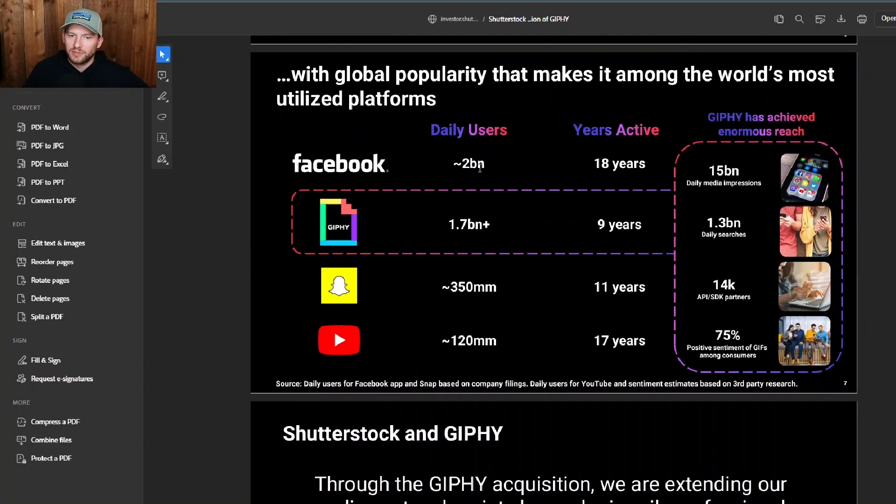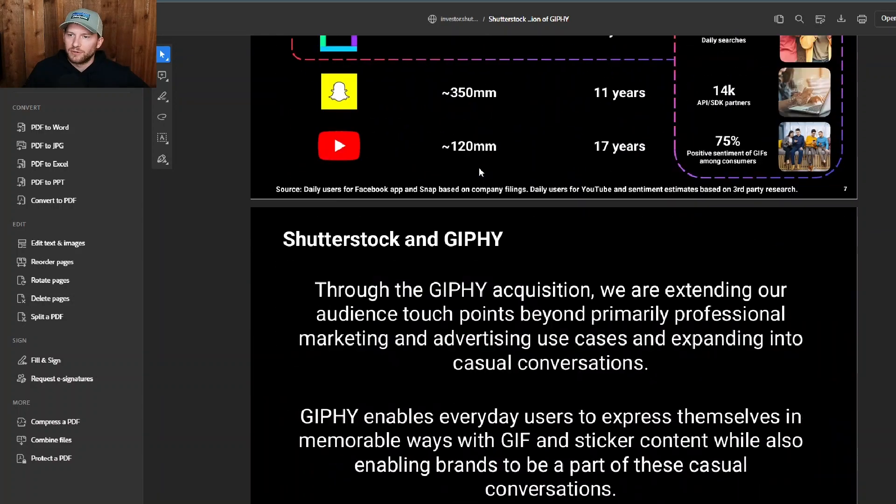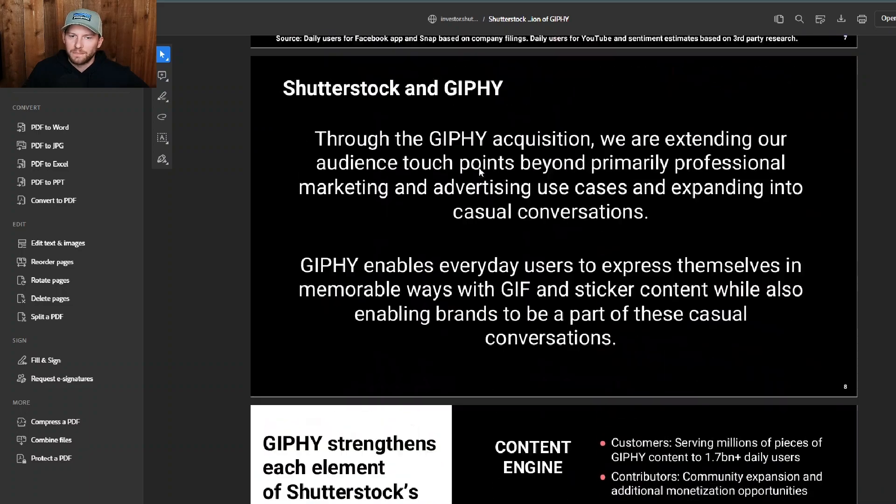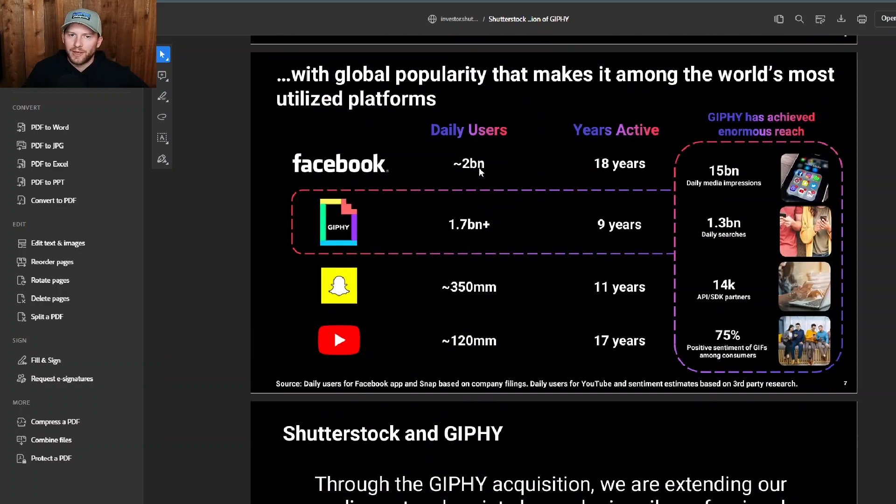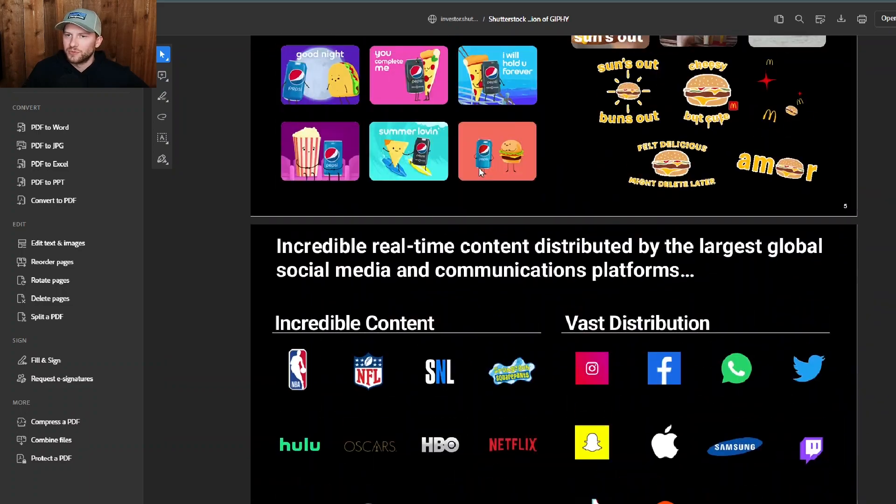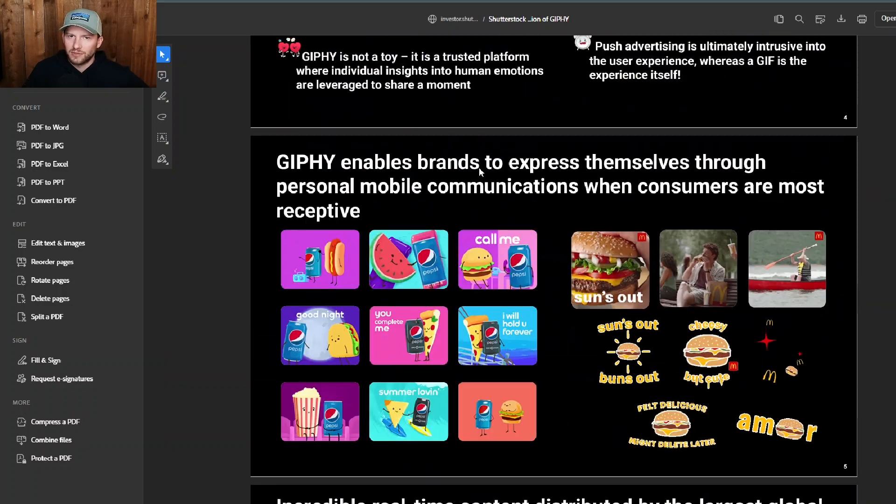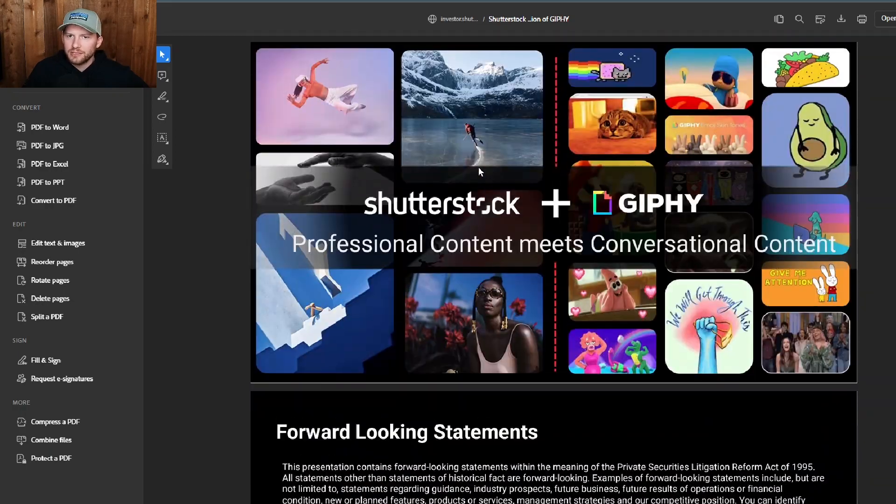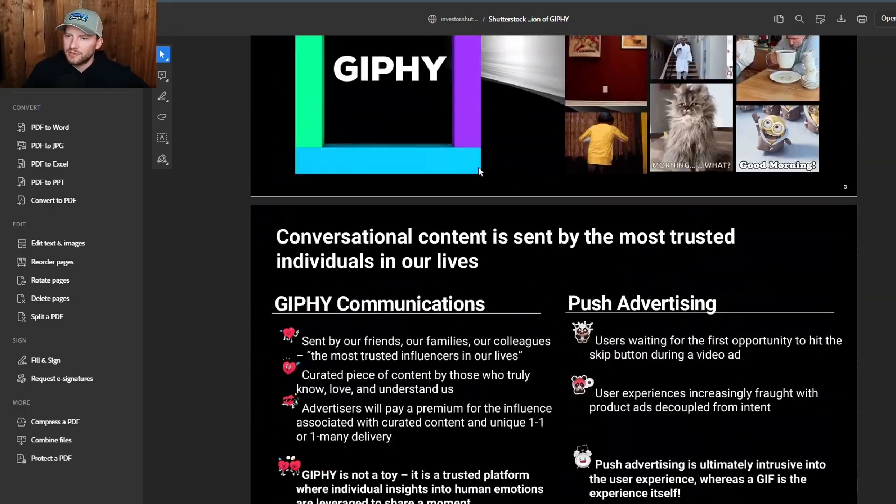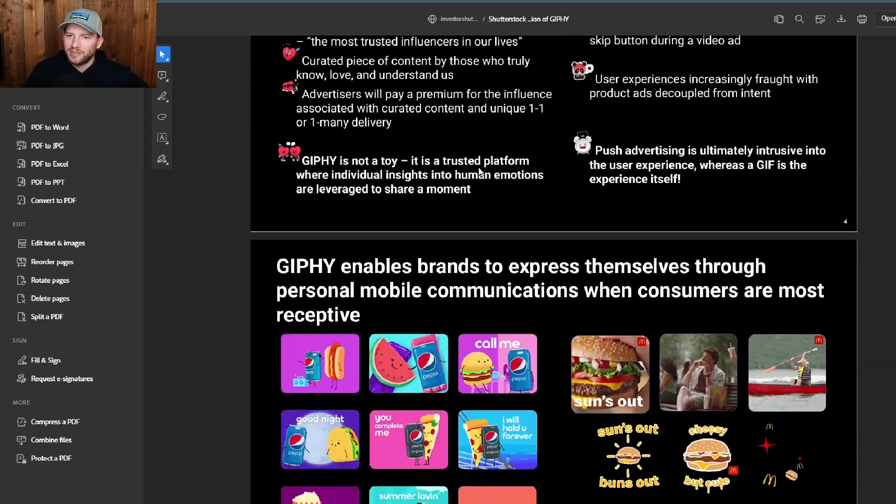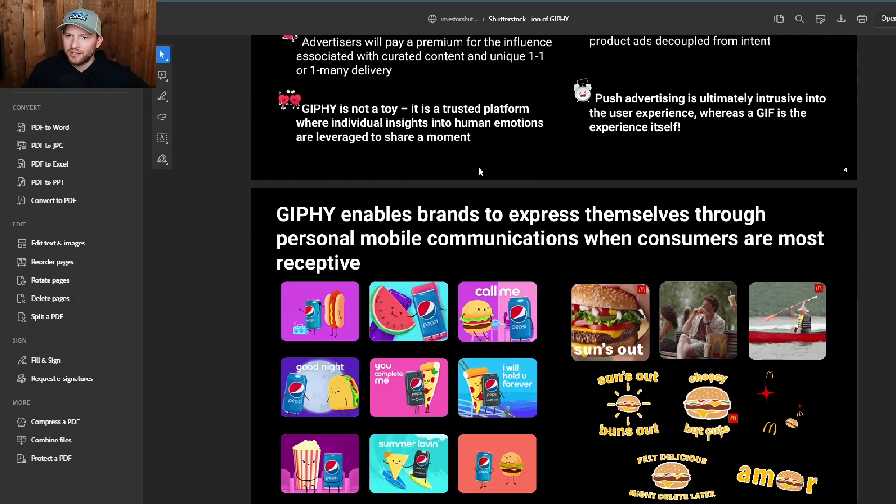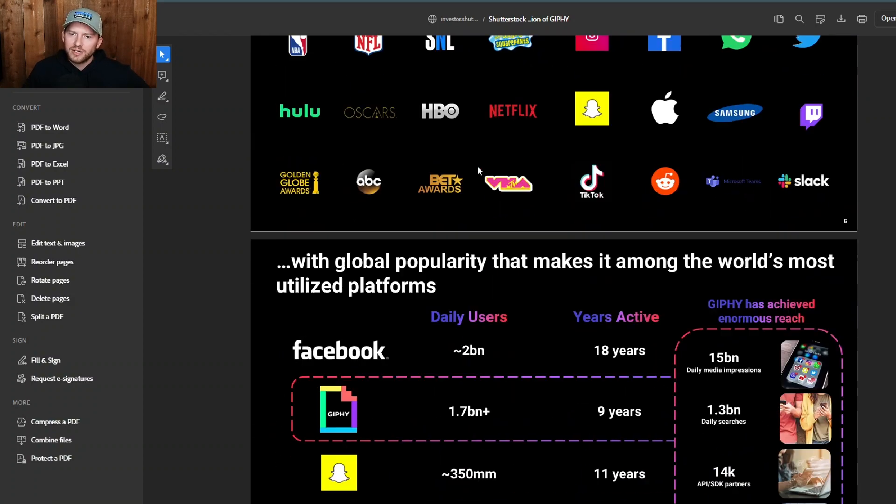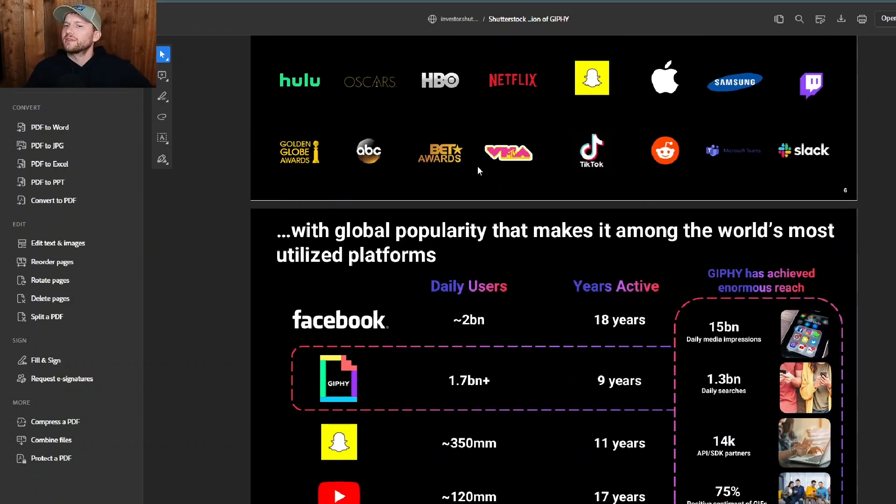Daily users wise, I think, yeah, 1.7 billion people use Giphy on a daily basis. So that's just, that's crazy. Kind of the platforms that Giphy is on, obviously Facebook and other messaging platforms, how Giphy is used across all of these different platforms, it has a pretty big reach. So it'll be interesting to see how they can take advantage of that and how they can monetize that.